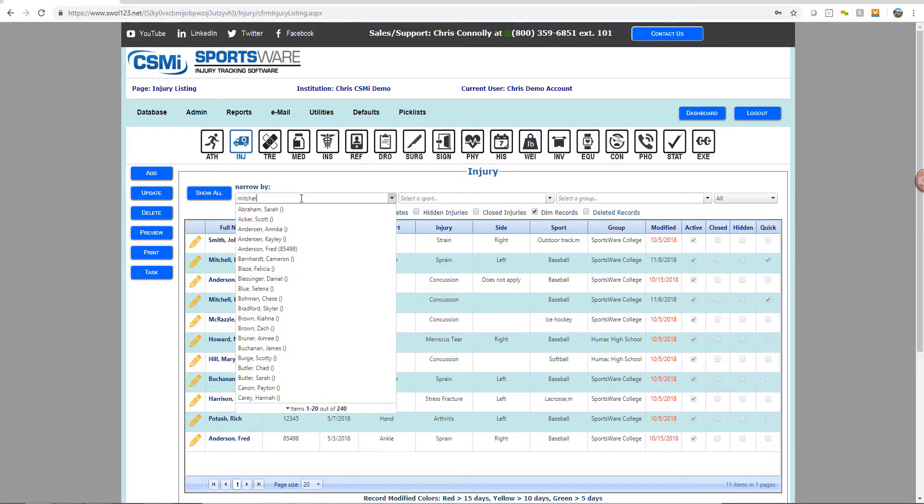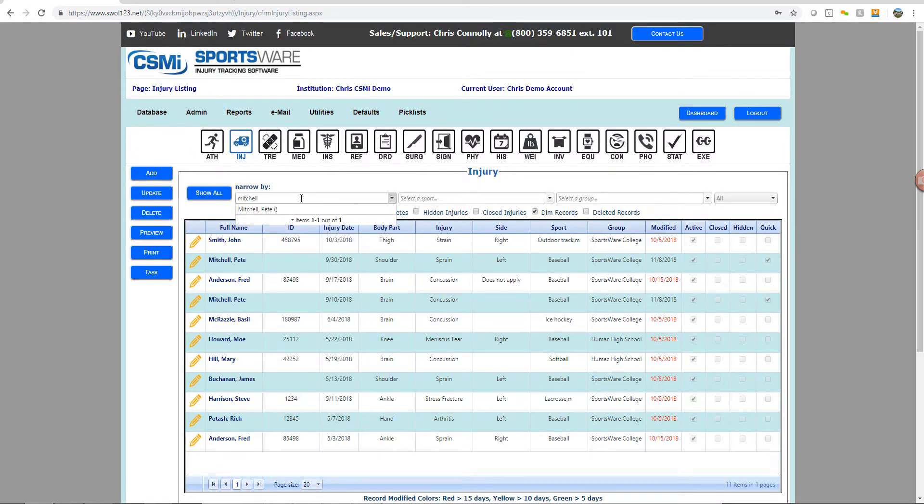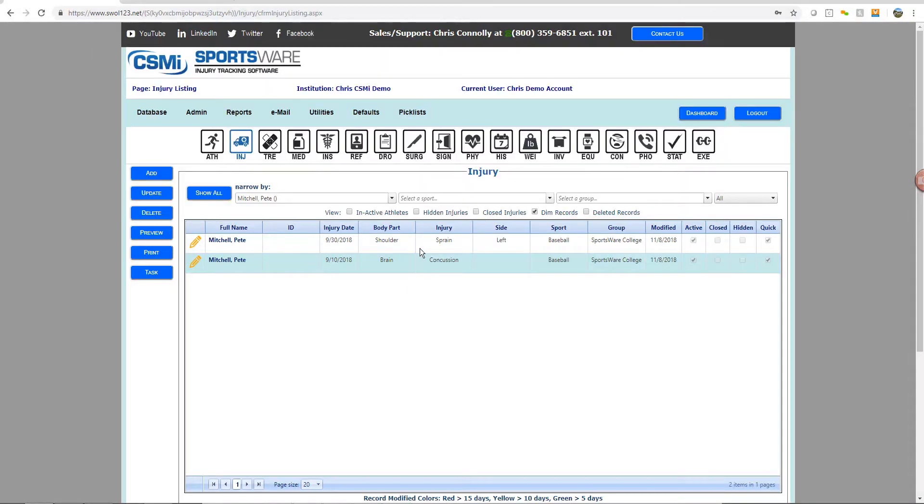For example, if we're missing an injury, we'll go to our injury database, select the athlete that's missing a record, and then underneath the drop-down menus, you'll see the checkbox for deleted records. Click on that, and that will provide you all the deleted records within your injury database.